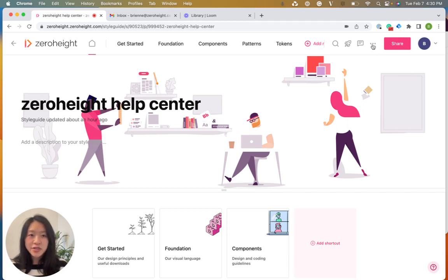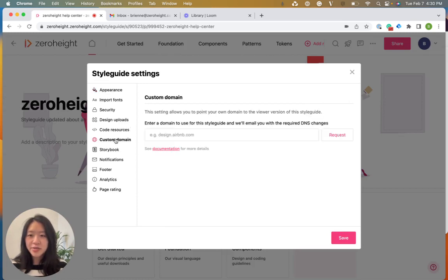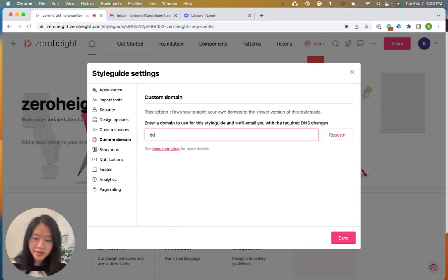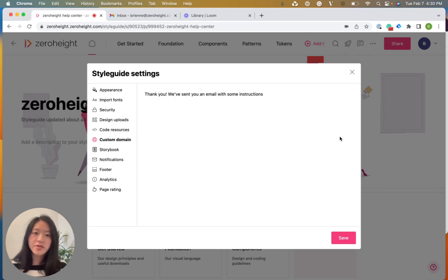So go to the three dots menu right here and you'll click style guide settings. You go to custom domain right here and you'll type in the URL that you want to use. And you'll click request.